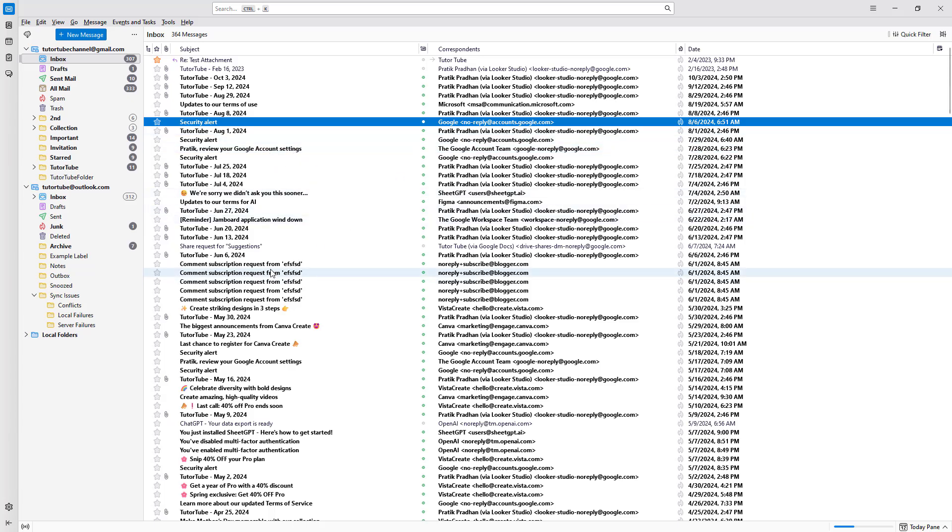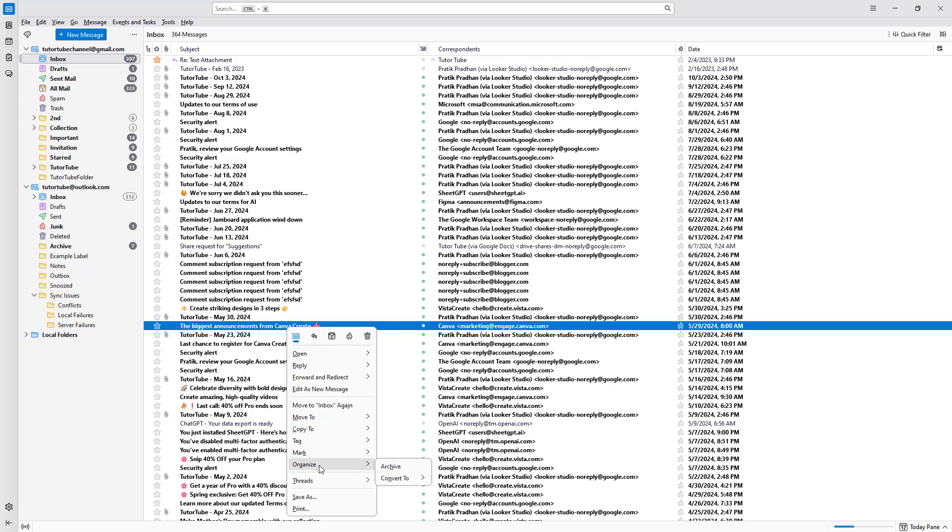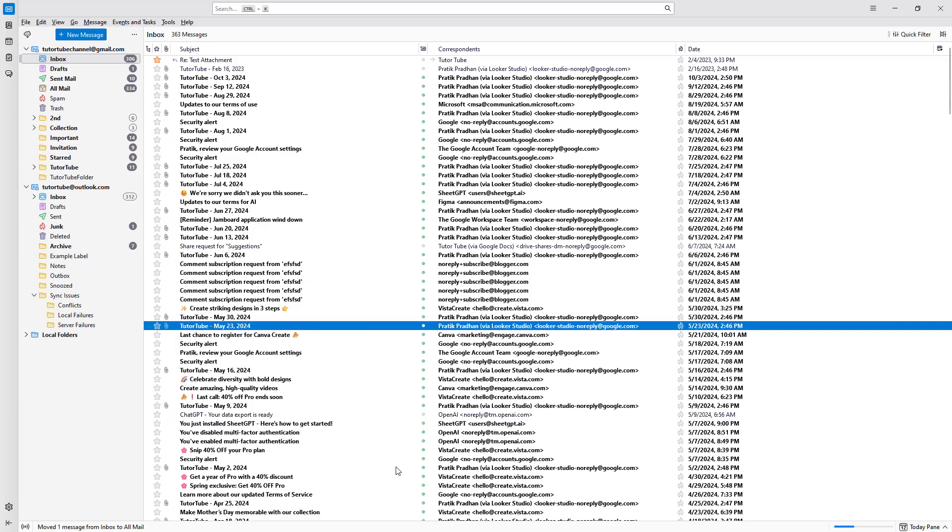For example, I have this particular email right here, which says the biggest announcement from Canva. So let's just right click right here. And then to archive it, you simply need to go to organize and then click on archive.